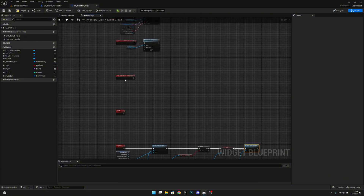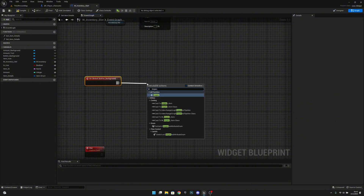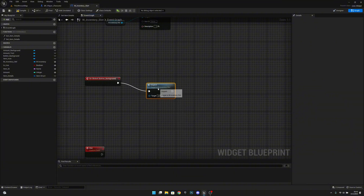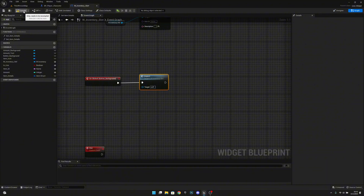Up here on click button background that we added before, we can now just call the inspect function. Later on we will add more things here, but for now it will work like this. Let's compile and save all.